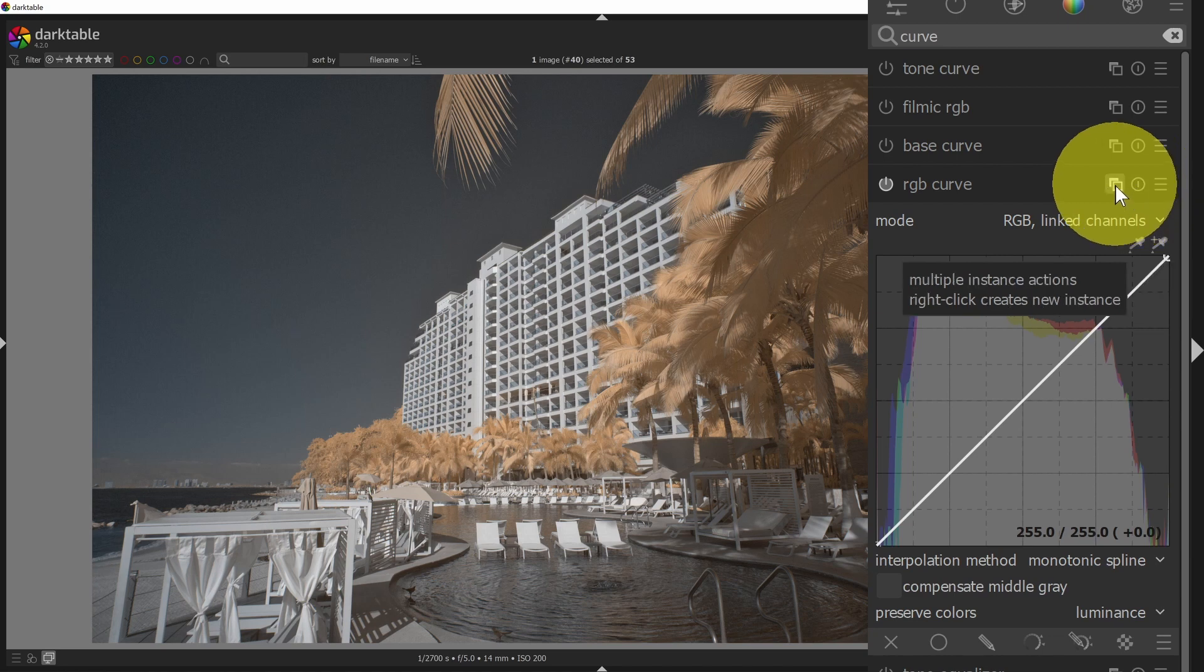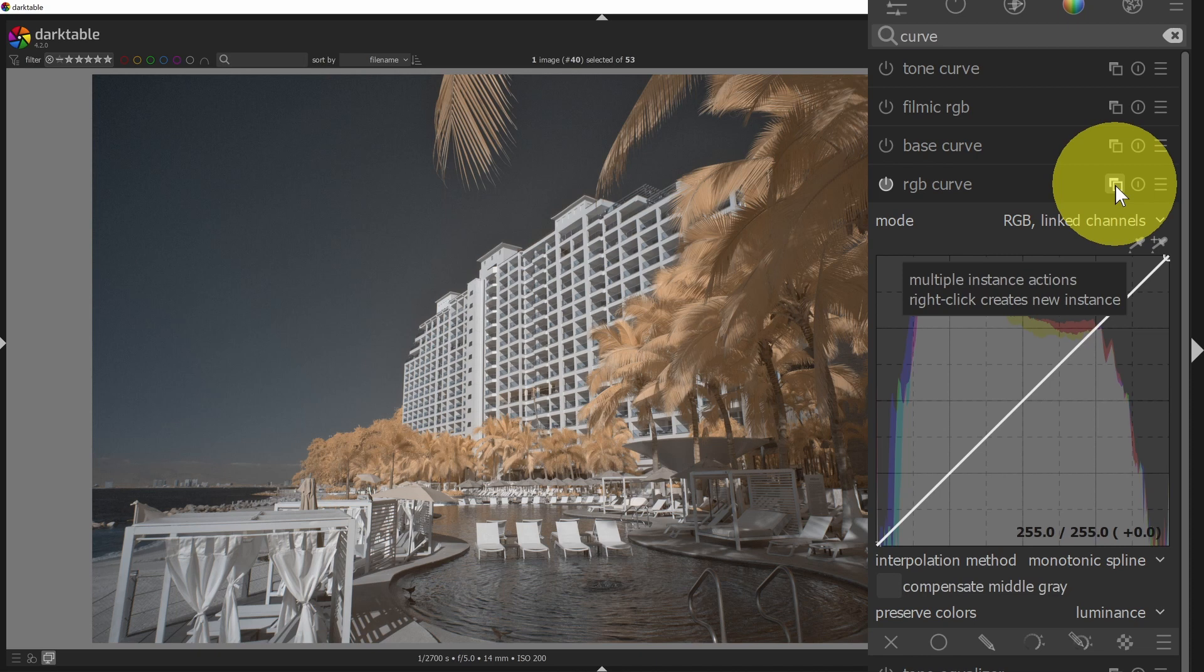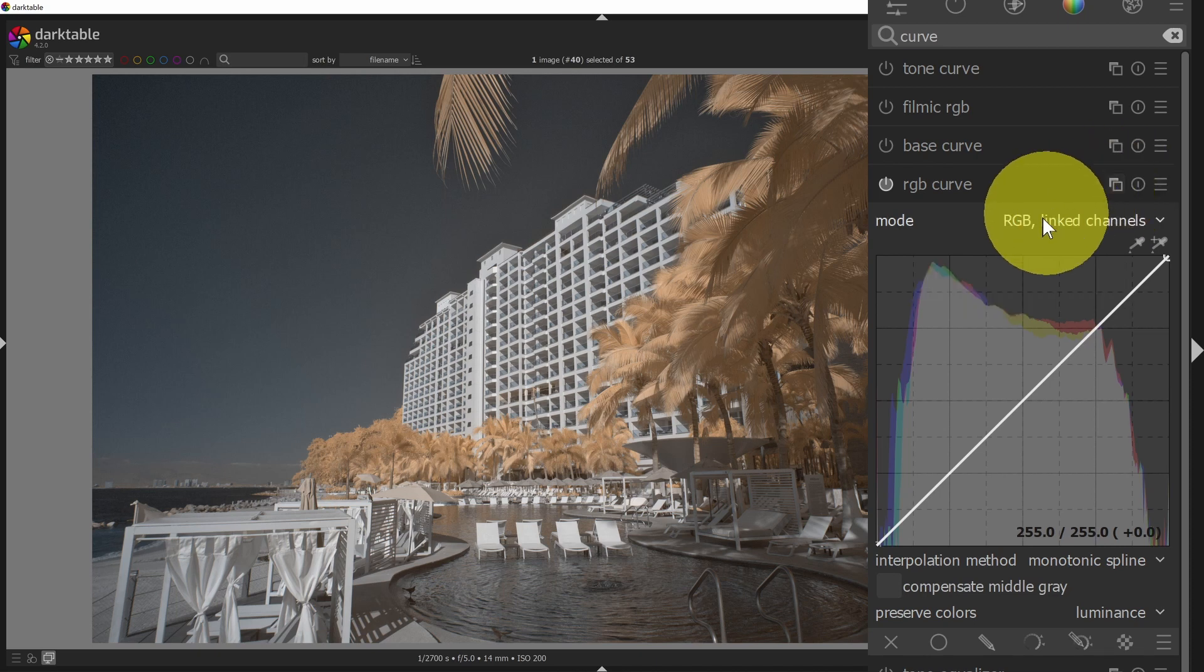And then the other option is a duplicate. So if you want multiple instances of a panel, so let's say you are doing some masking and you want to use a panel multiple times, you can create duplicates of those.